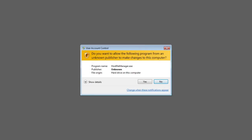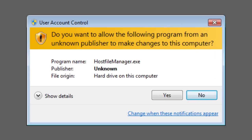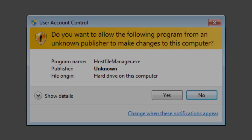So there you have it — as simple as that, you've now disabled the annoying User Account Control dialog from popping up every time changes are made.